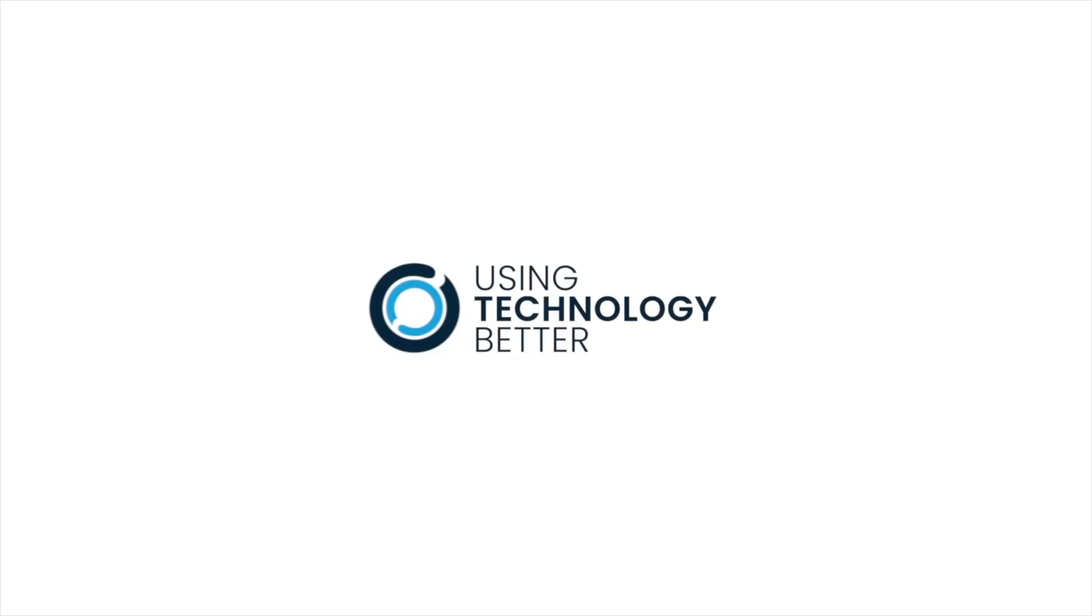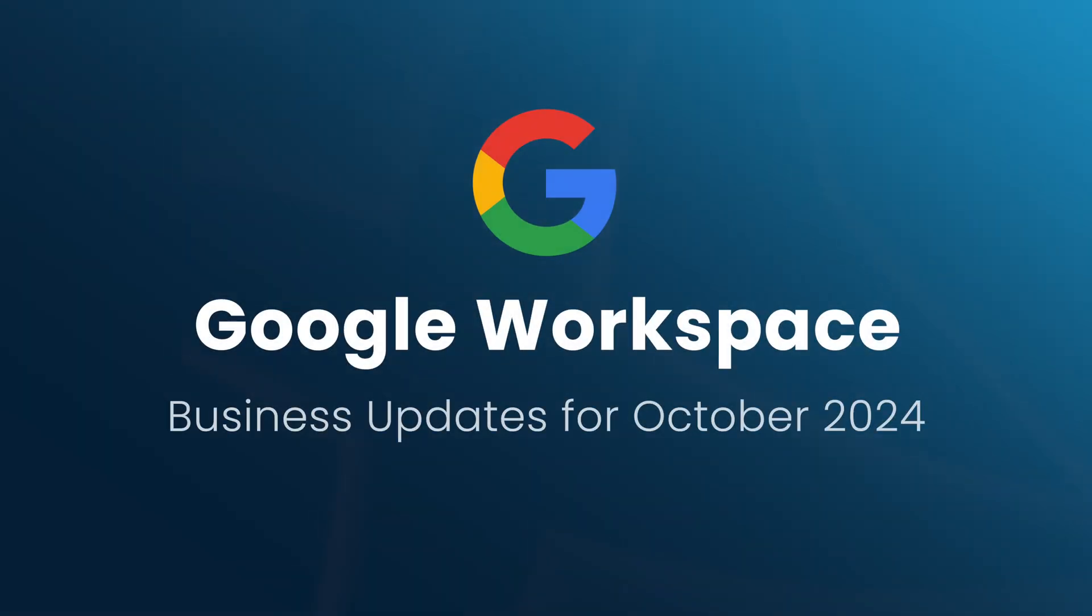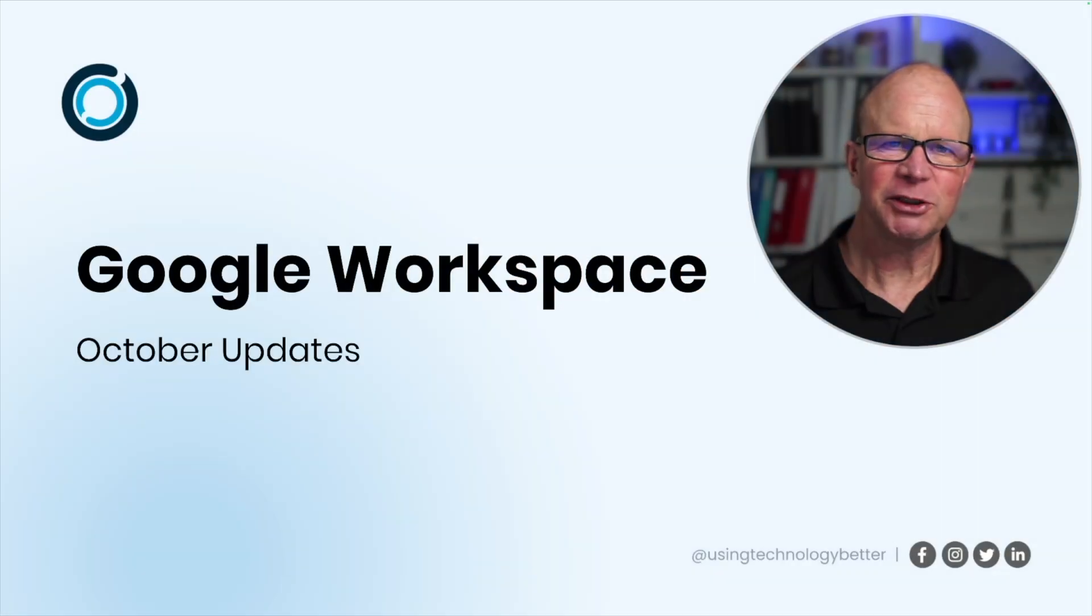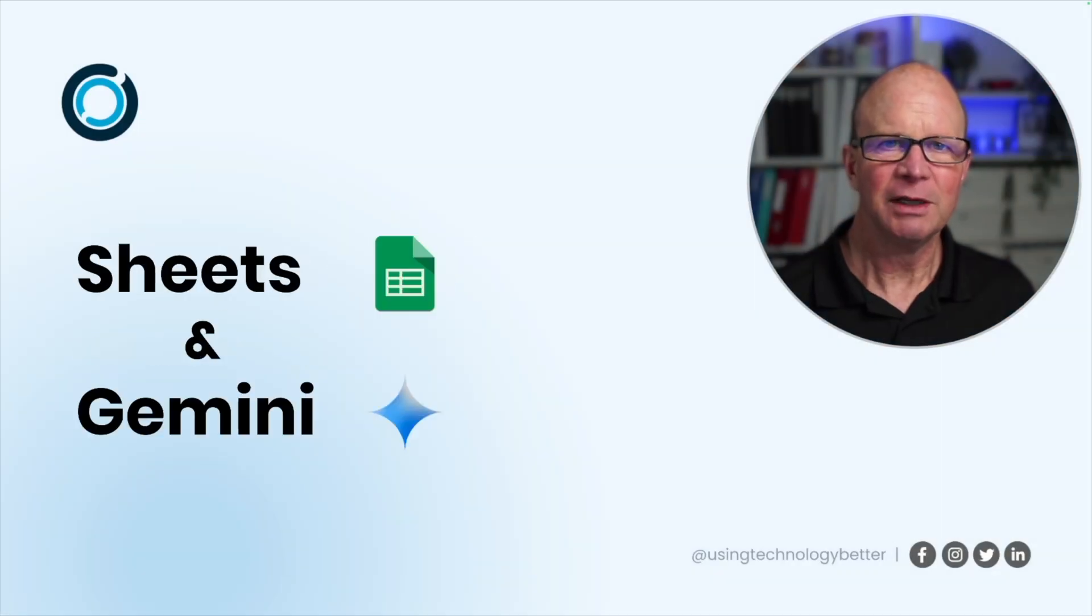G'day and welcome to Google Workspace updates. This month we're going to be looking at two main things and I want to dive into them and show you how you can use them in your workspace.